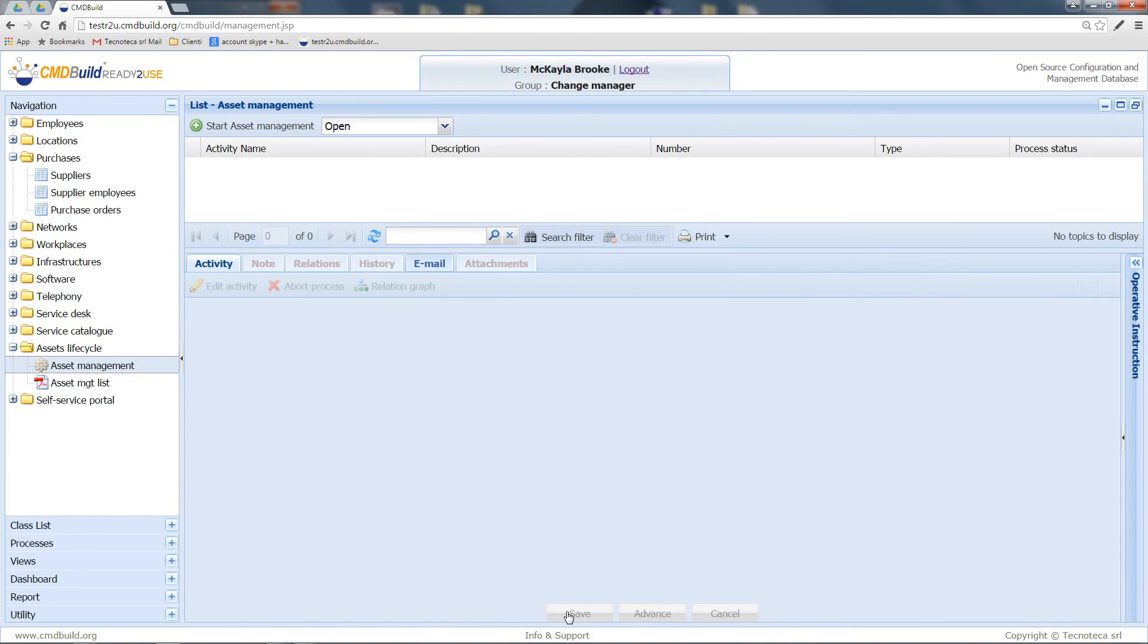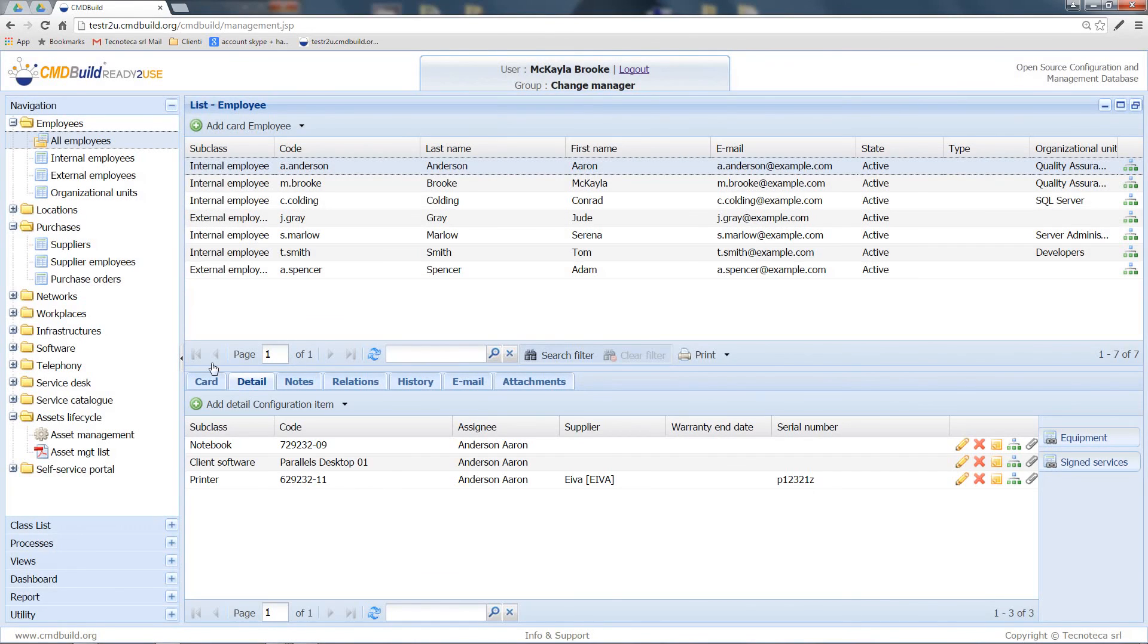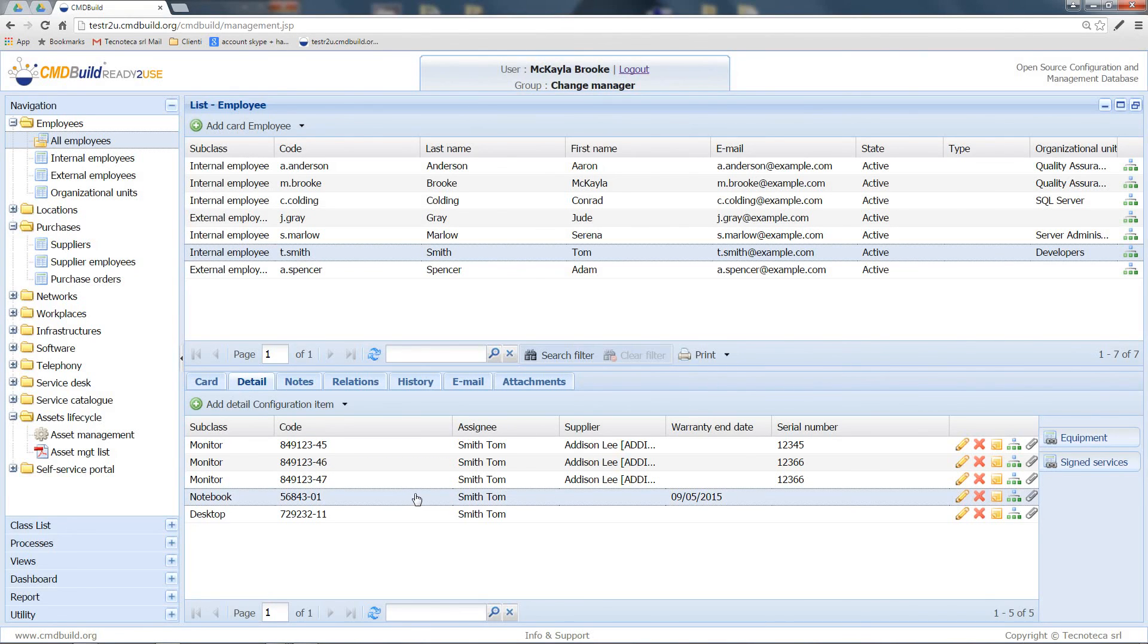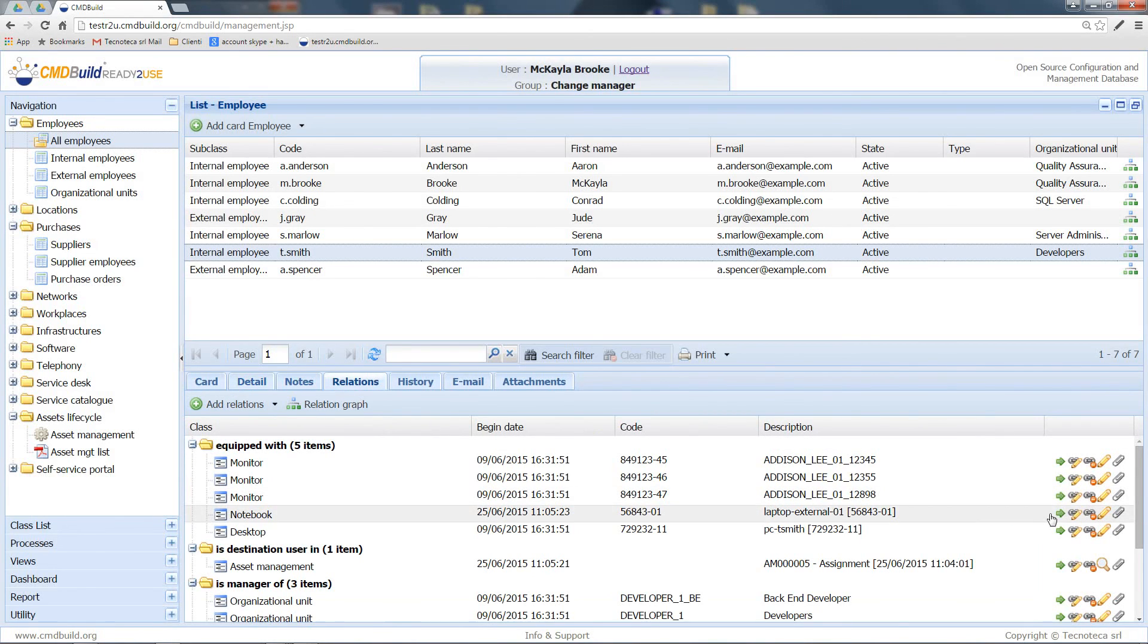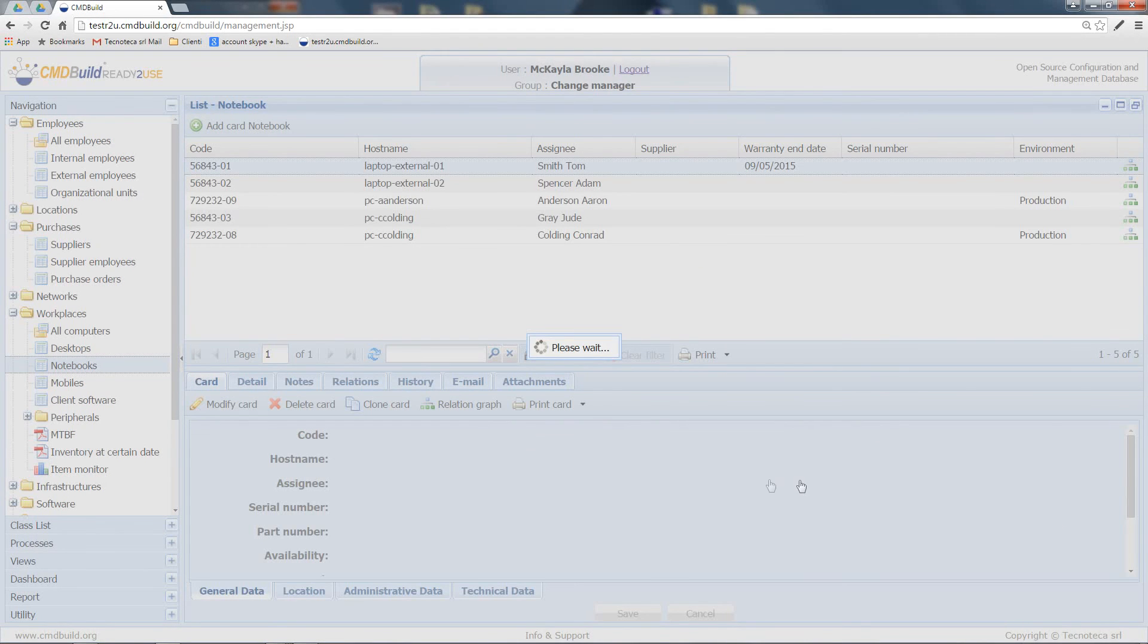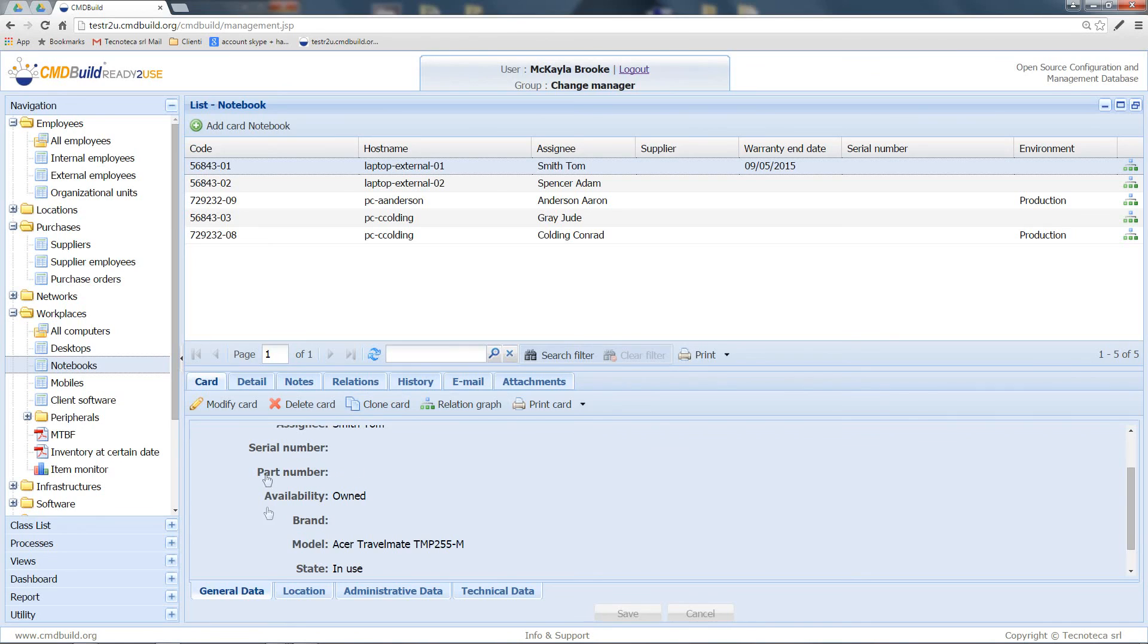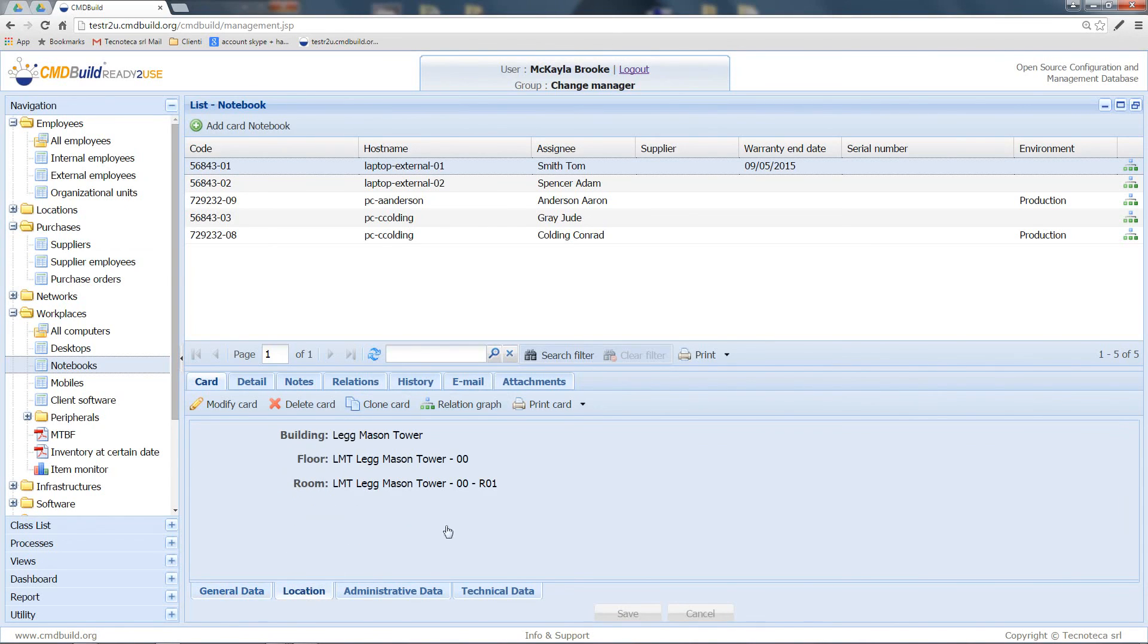In fact, if we go on to the record of the selected user, which was Tom Smith, we can now see that this notebook has been assigned to him. Furthermore, if I move to the card of the notebook, I can see that the status is not available anymore, but it is in use. And its location has been changed from the warehouse to the room that I indicated in the assignment process.